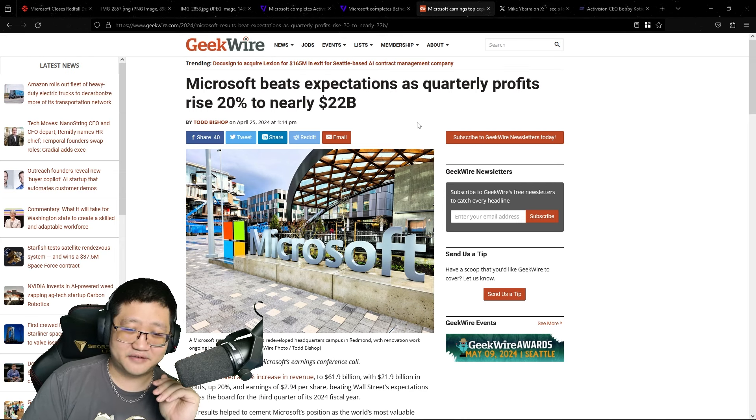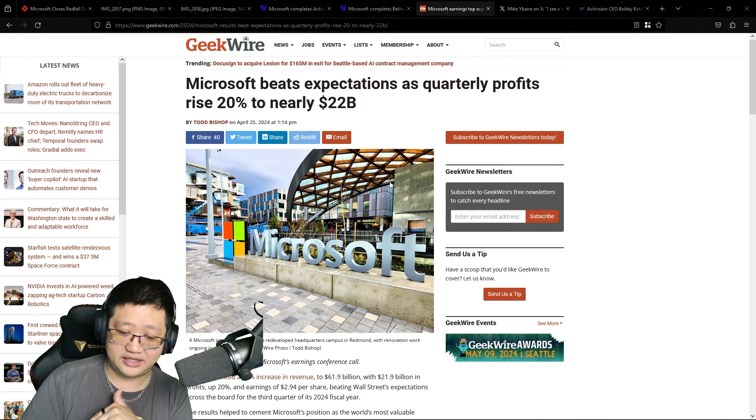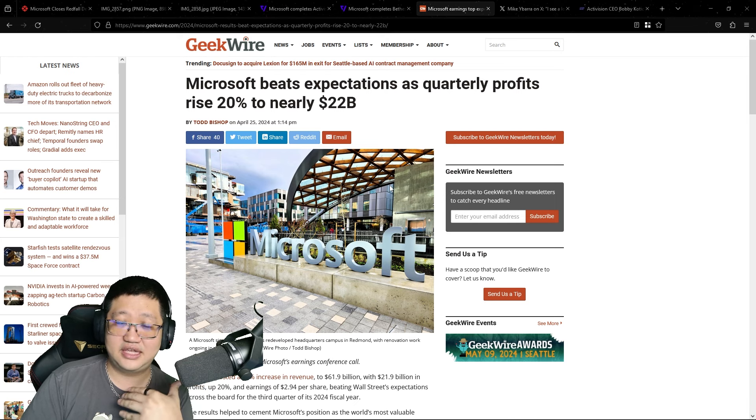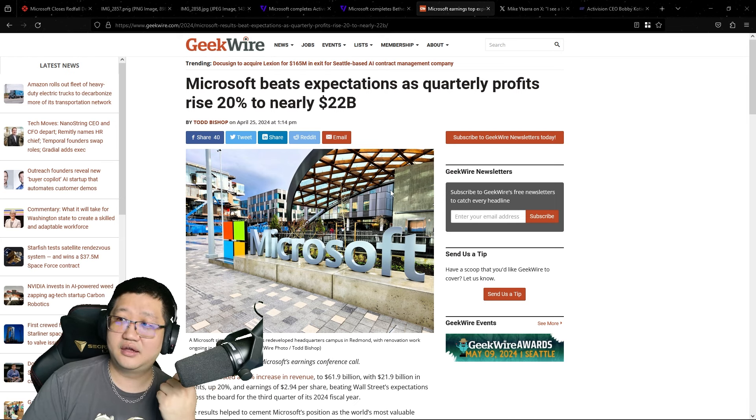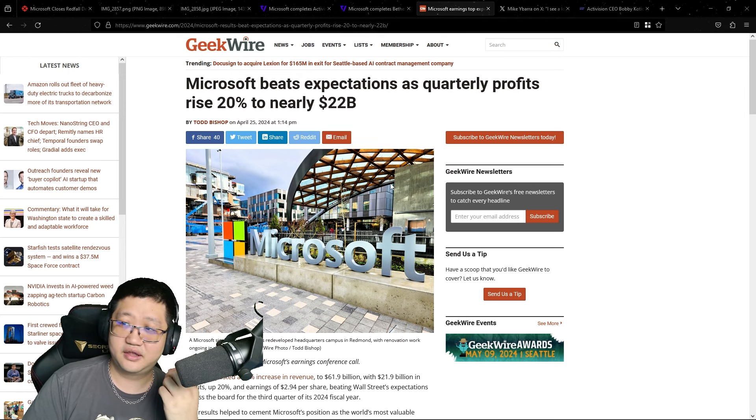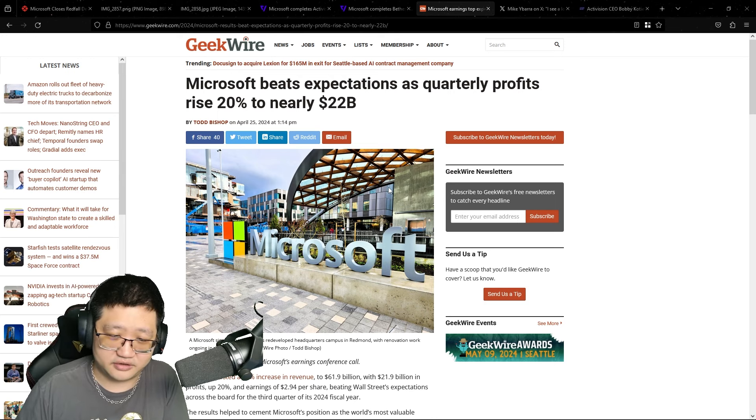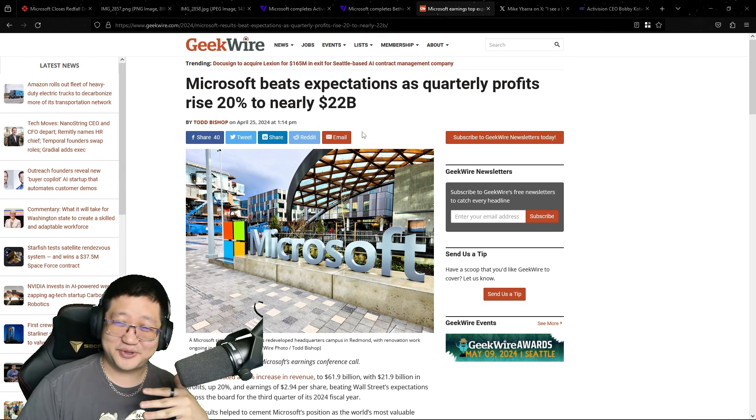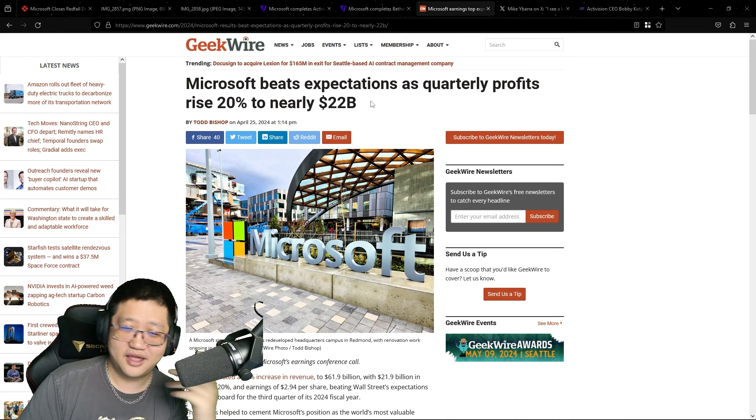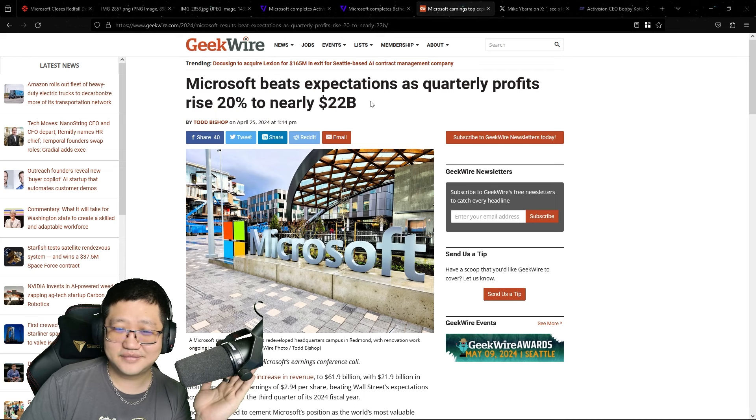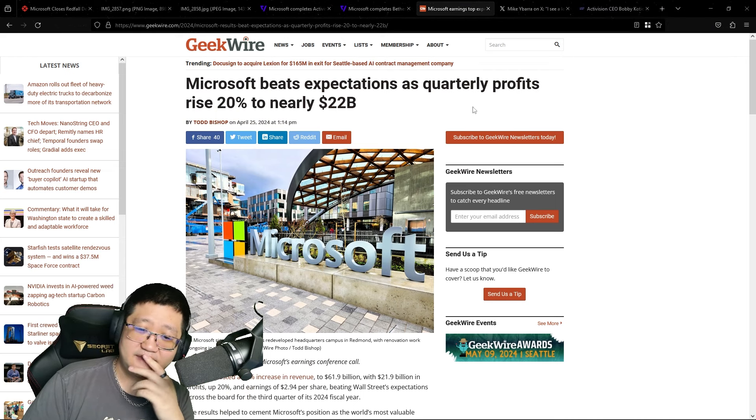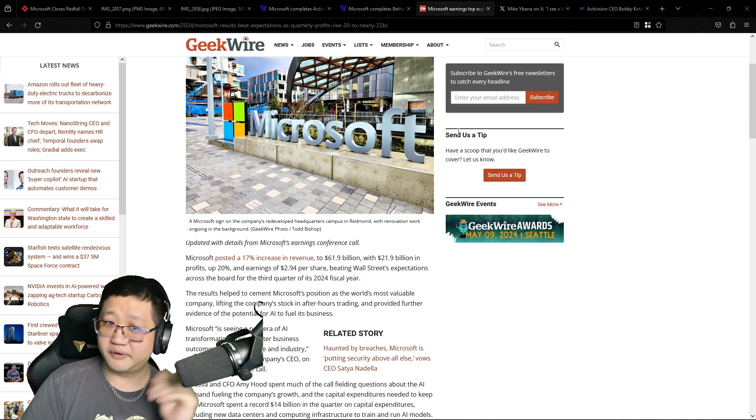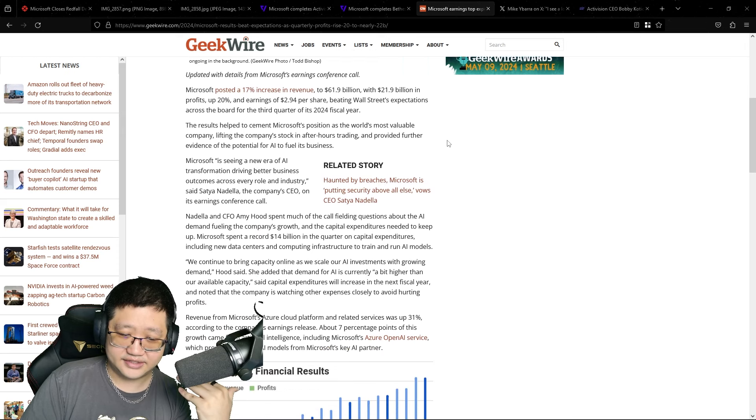And the insane thing about this is for 2024 already, Microsoft has actually gone against expectations in the market and gained a 17% increase in profit revenue to nearly $22 billion. So they have made an additional almost $22 billion in revenue compared to what they were expected to gain or what they gained last year. But they can't reinvest that money, apparently. They are making record profits from their gaming arm as well.